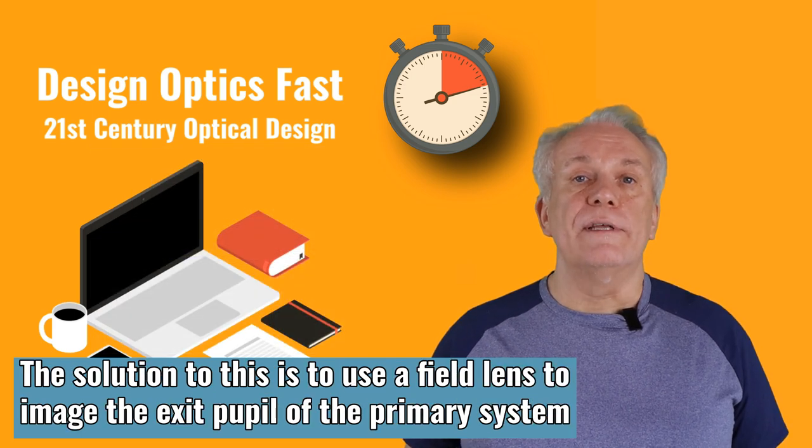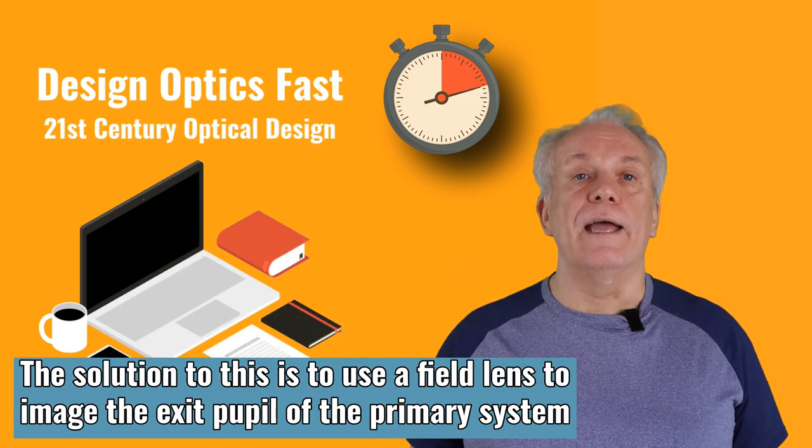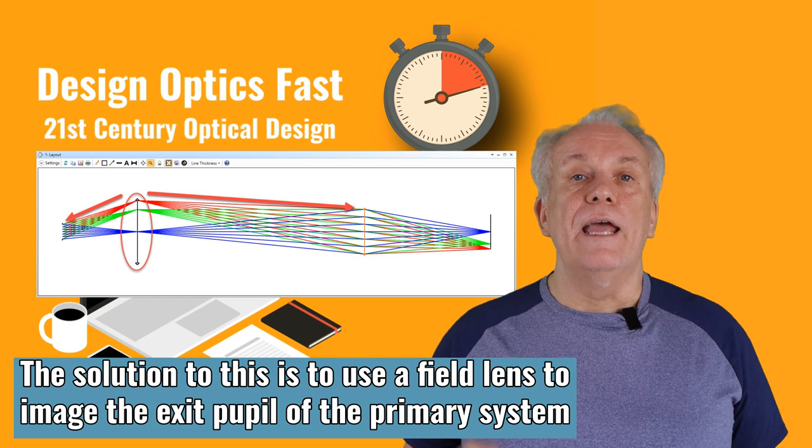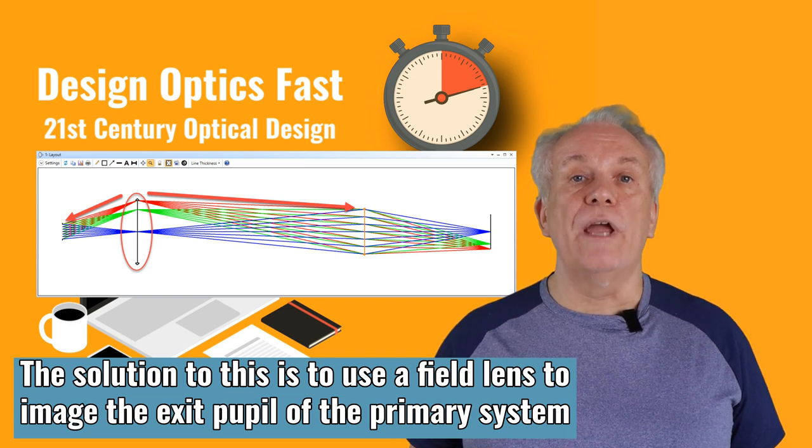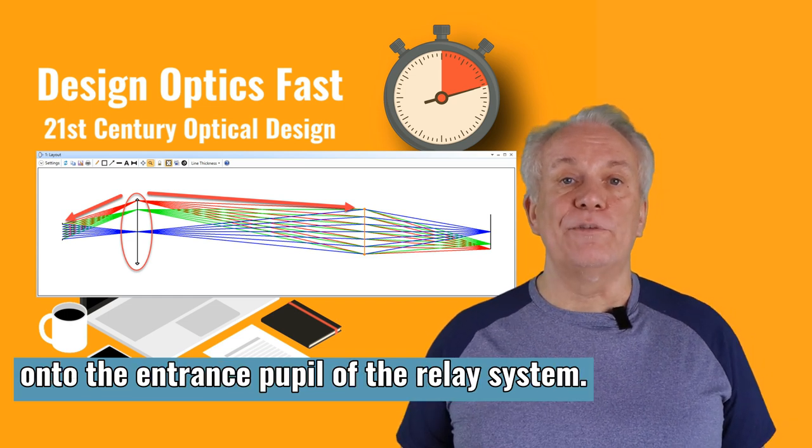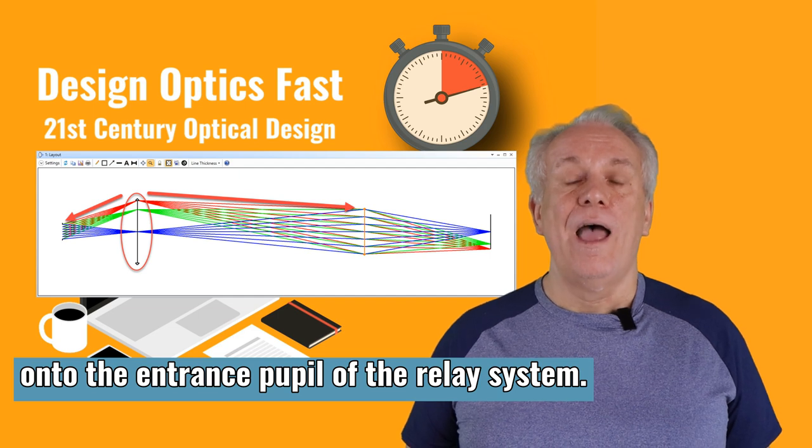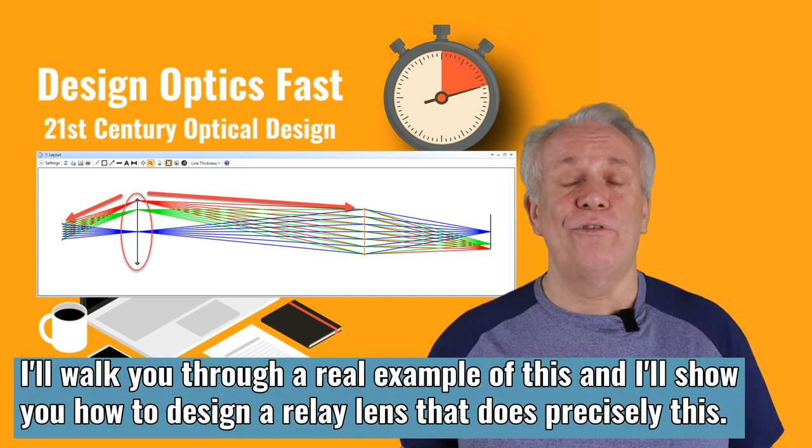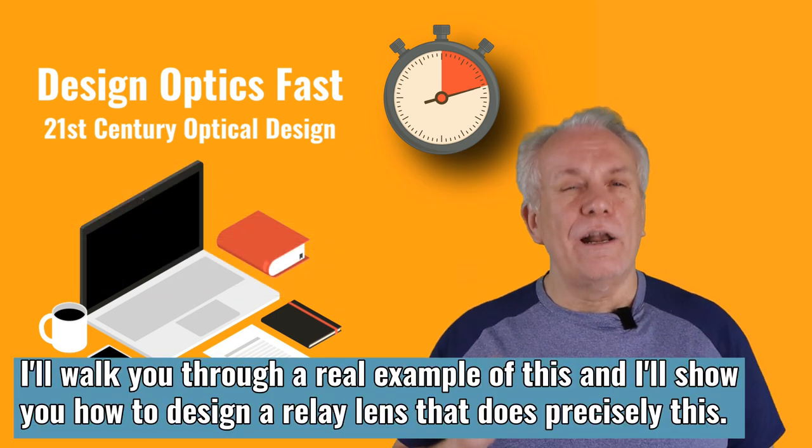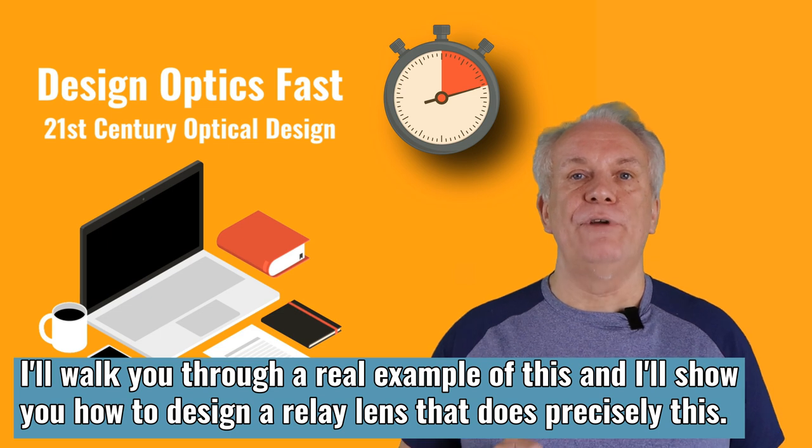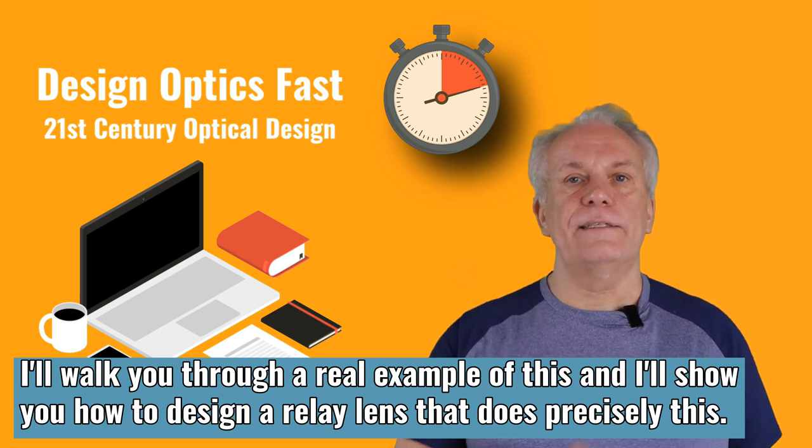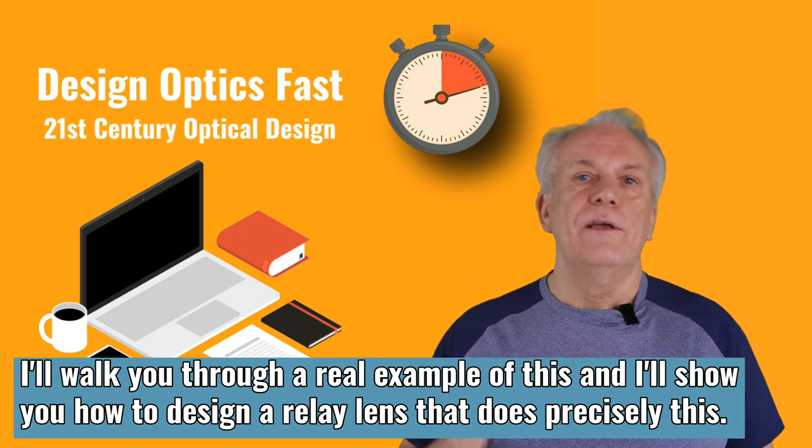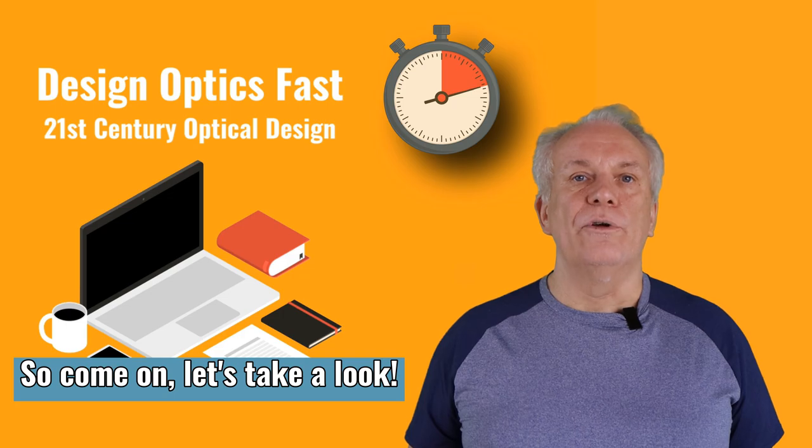The solution to this is to use a field lens to image the exit pupil of the primary system onto the entrance pupil of the relay system. I'll walk you through a real example of this, and I'll show you how to design a relay lens that does precisely this. So come on, let's take a look.